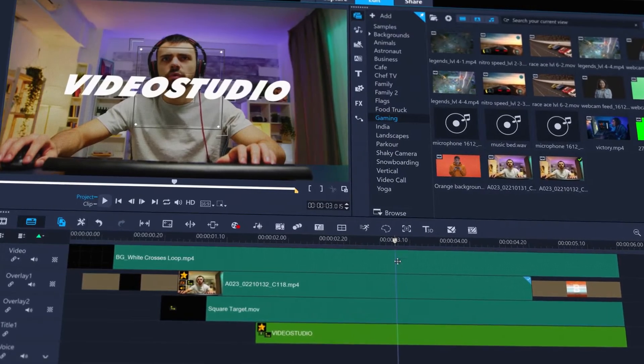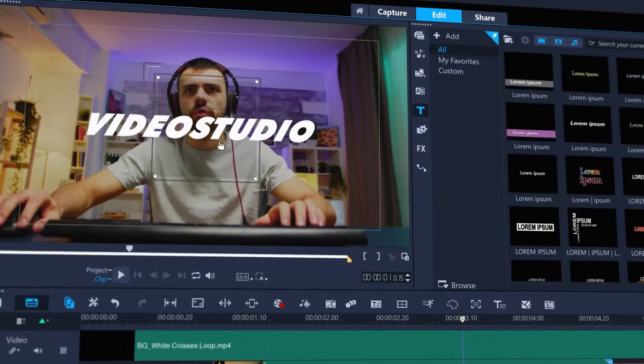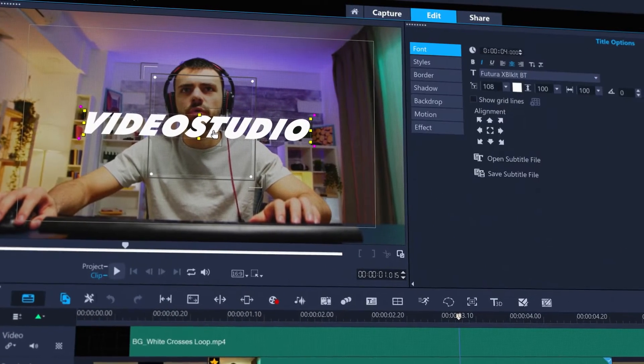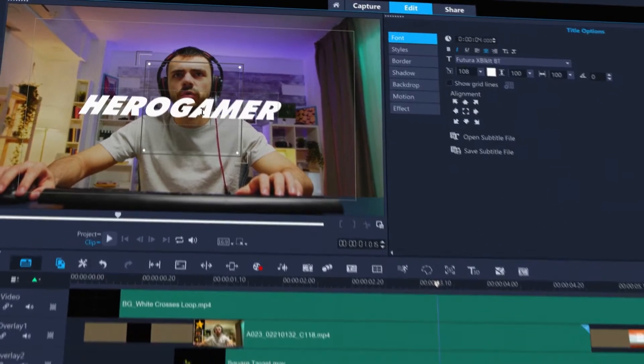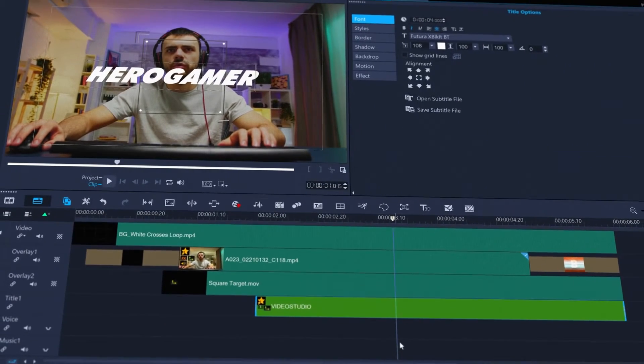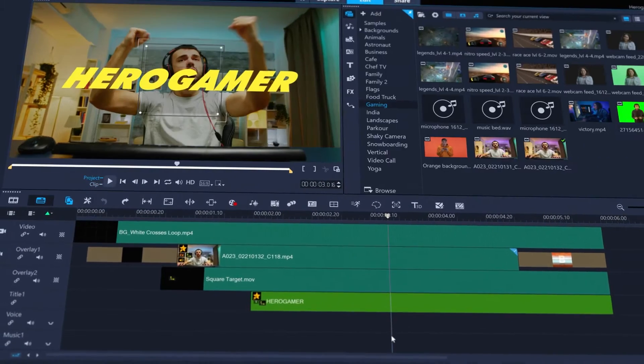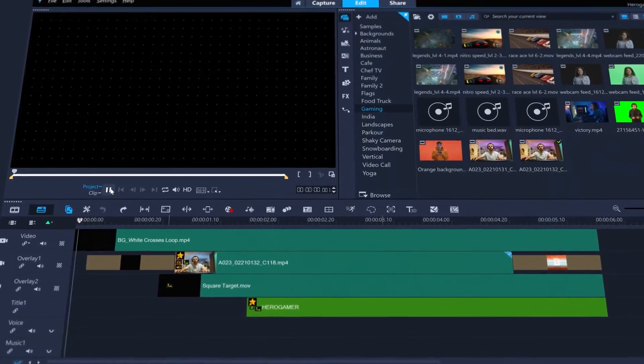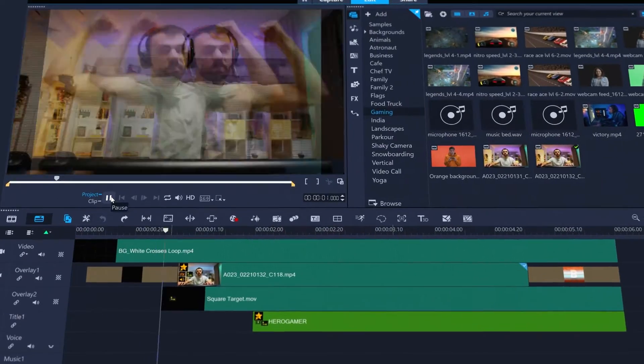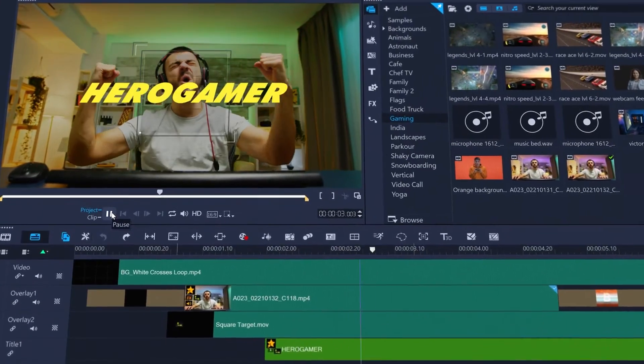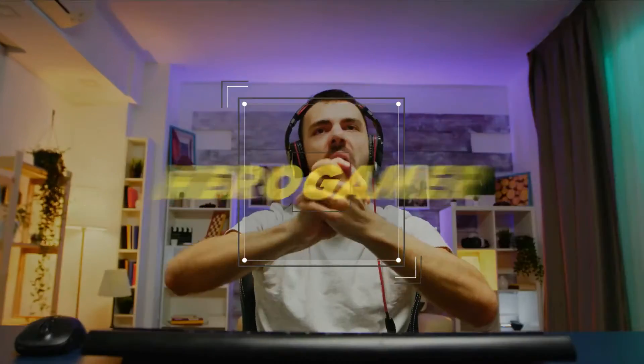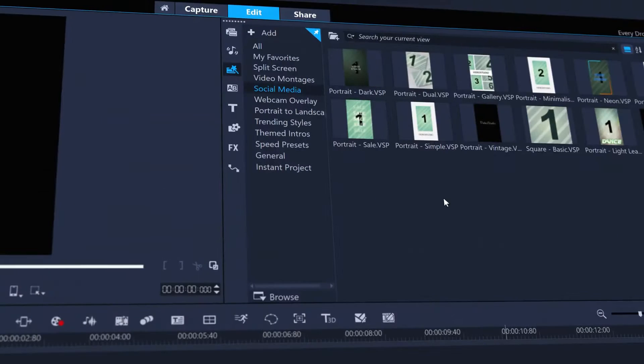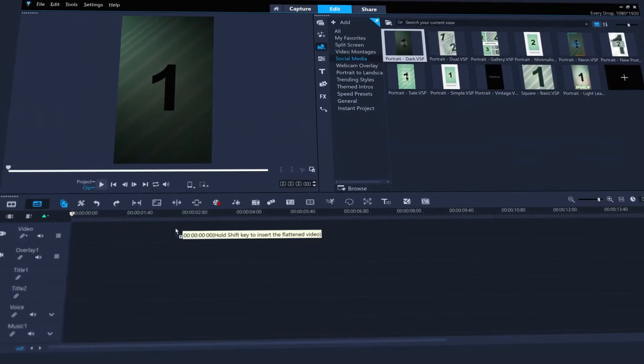Then just edit the default text. And you're good to go, just like this gamers new intro video. There's plenty of templates to get you started.